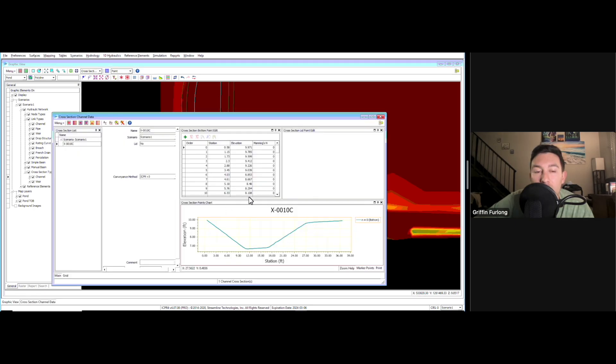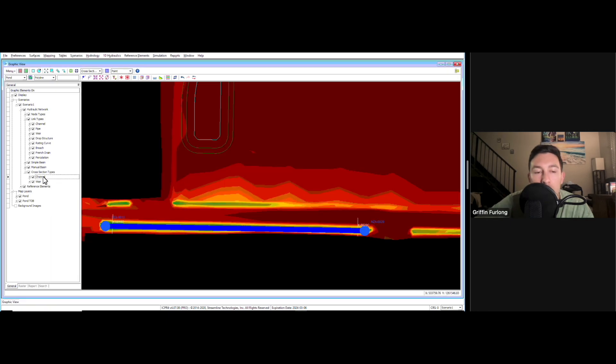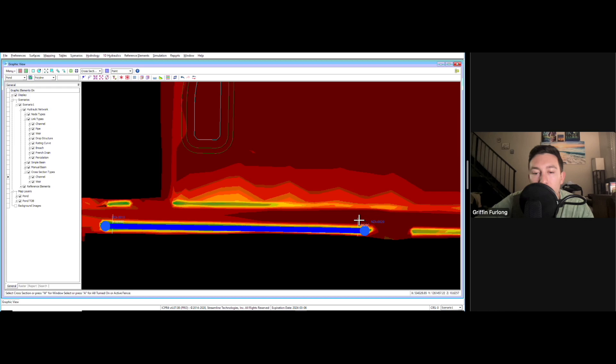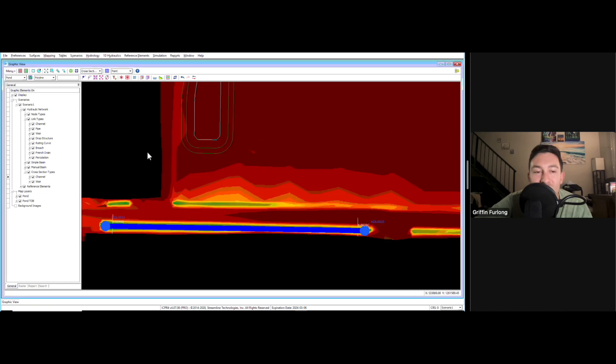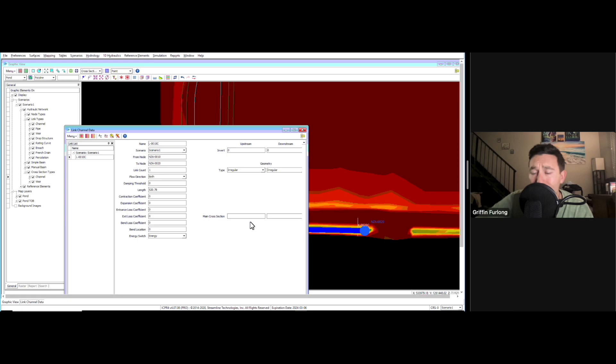We have now cut a cross section of this channel. Now we're going to do the same thing for the other guy. We're going to generate this cross section and we're going to be cooking with fire. We are so close to running this model. It's insane. Got our cross sections.